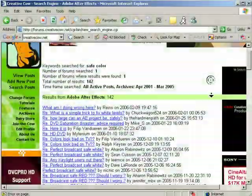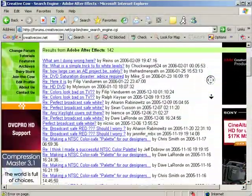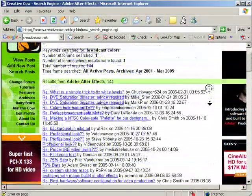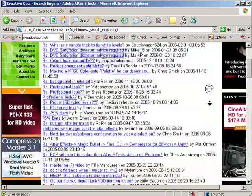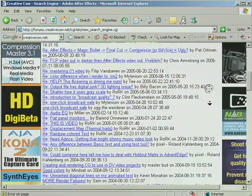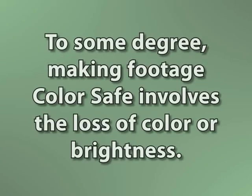We get a lot of posts in the forum asking how to solve this problem and almost as many suggestions, none of which is perfectly ideal because to some degree it involves the loss of some colors or brightness dulling the image.